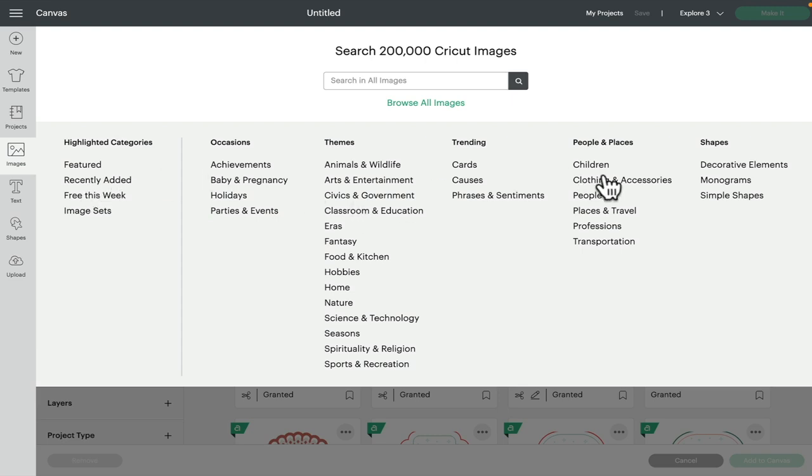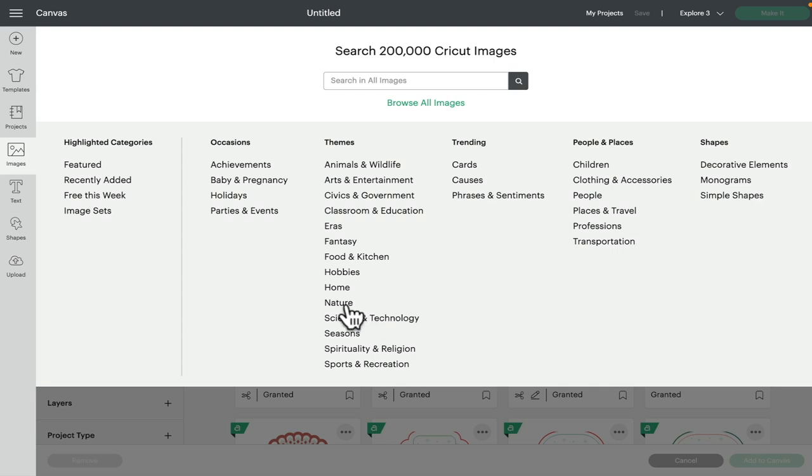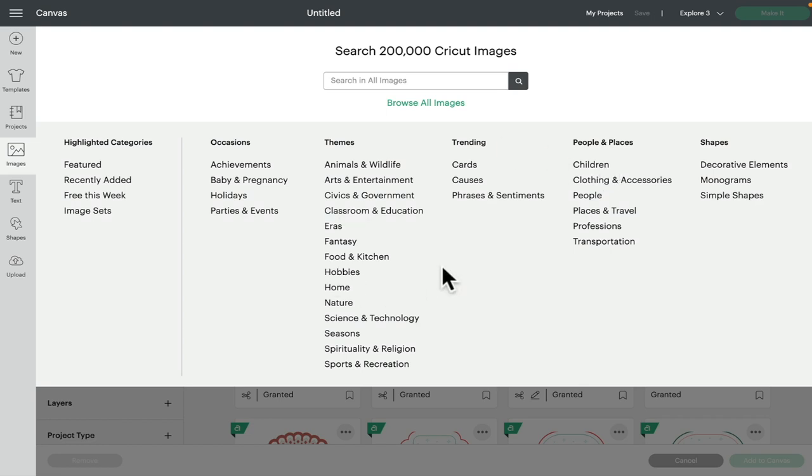because what it does is it narrows down our image search dramatically. So rather than just searching for duck, if I go into Christmas or nature or even children and I type in duck, I'm going to get different images because they're going to be specific to that category. So it's well worth playing with these, because sometimes your image results are just crazy.